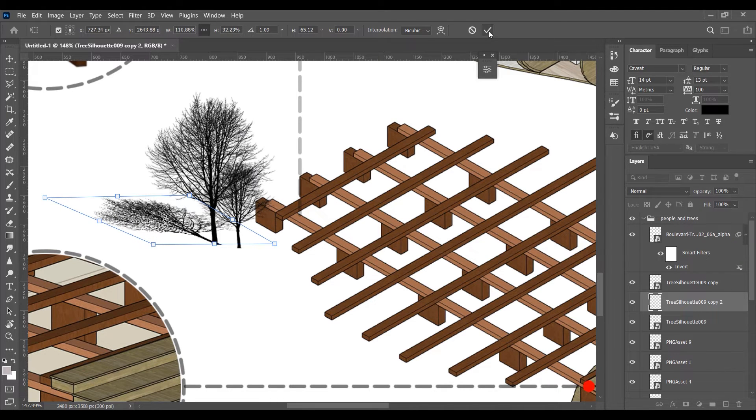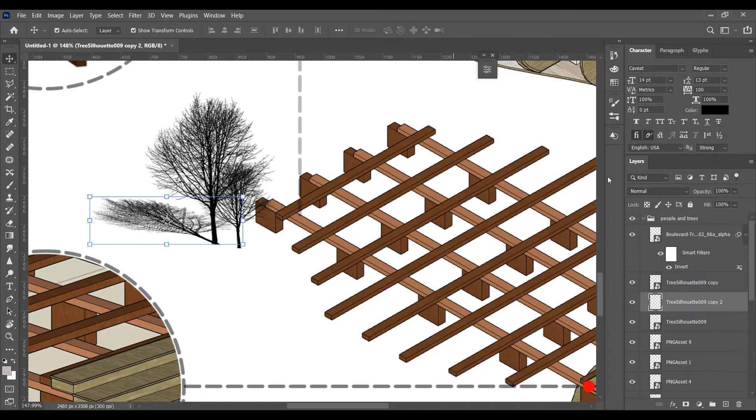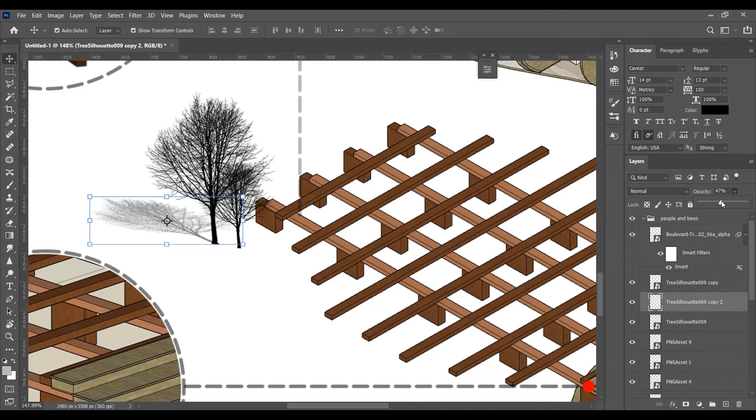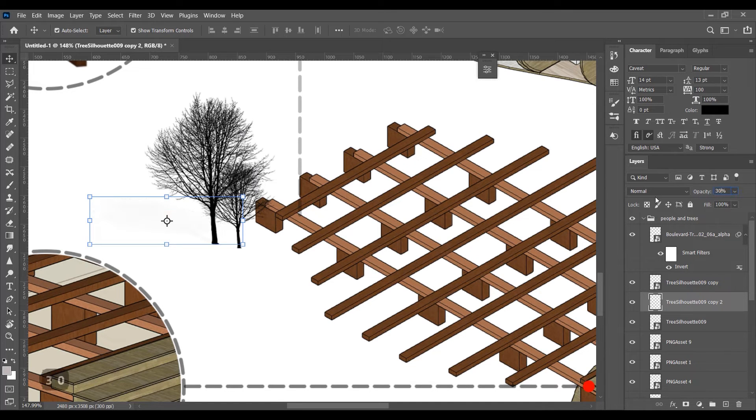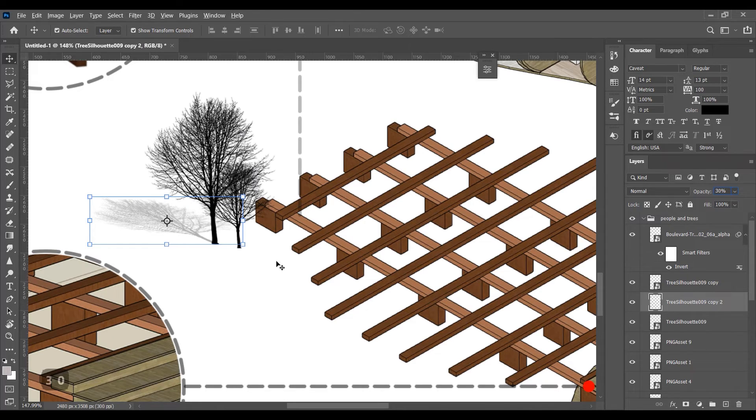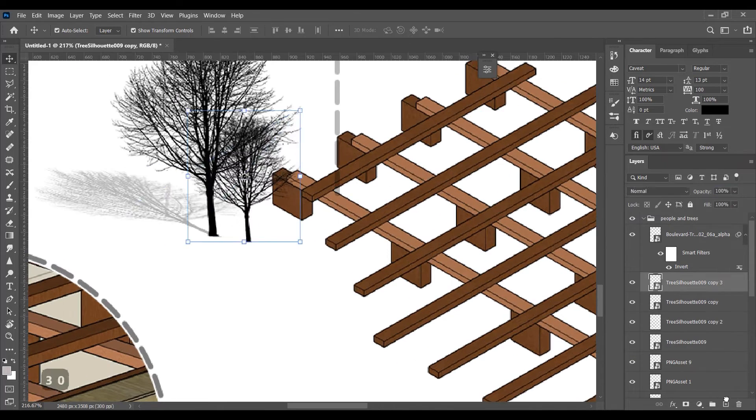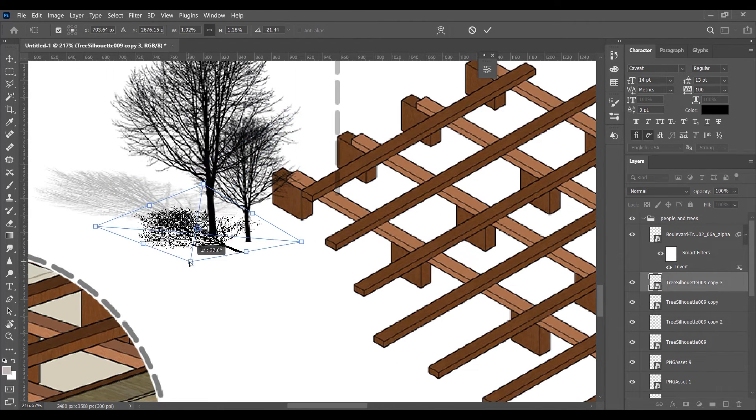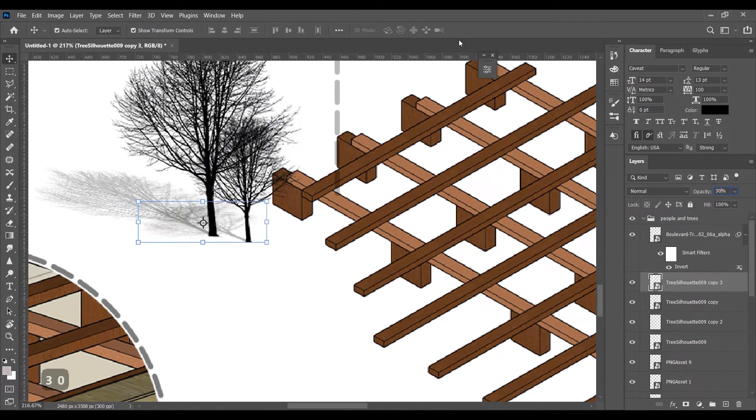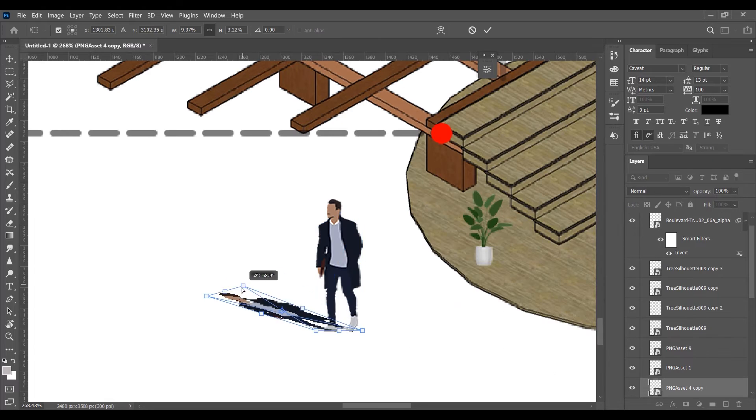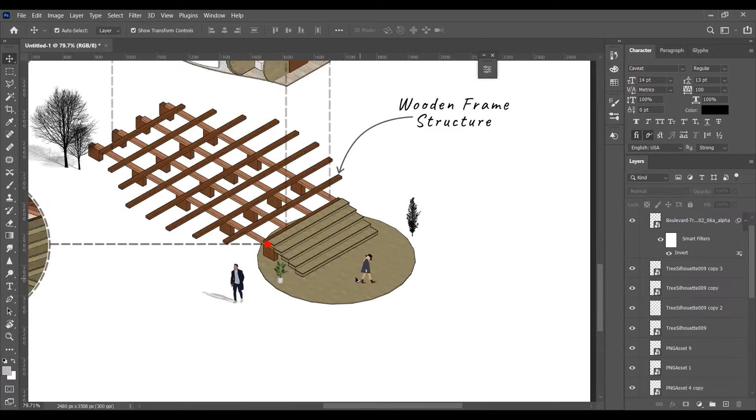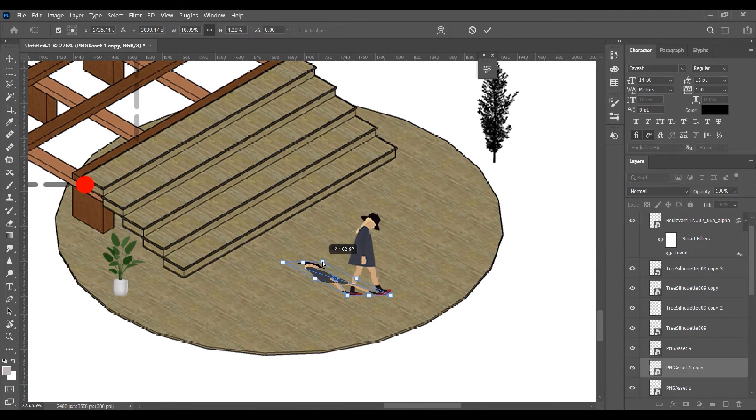Decrease the opacity so that it looks like a shadow. Always remember shadow should be in a single direction, in the direction of light, and according to the height of the object. The higher the object, the larger will be the shadow.